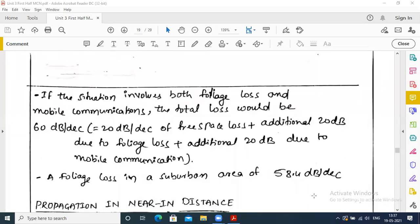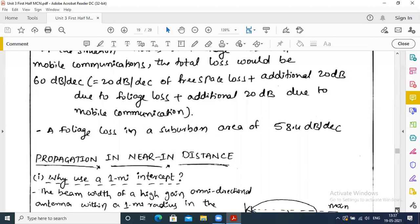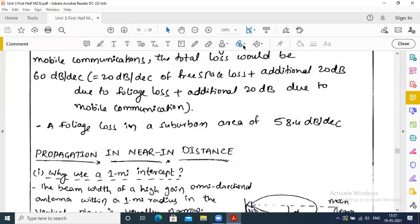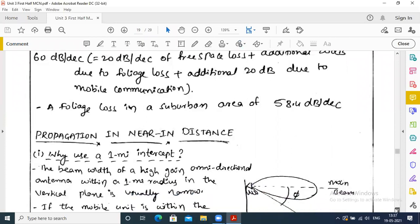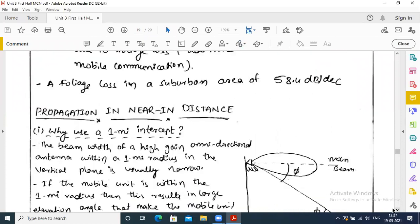There are two types of propagations: near distance and far distance. Near distance is one in which there is a one-mile radius, whereas far distance is any area which is greater than one mile.